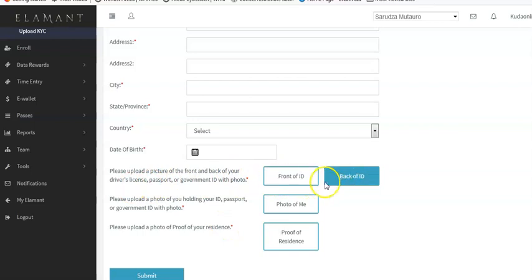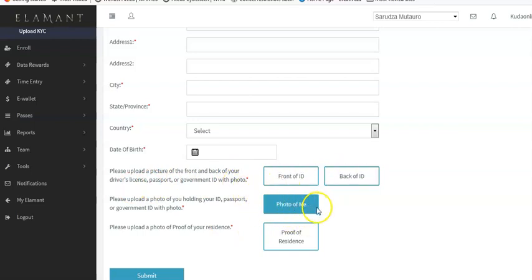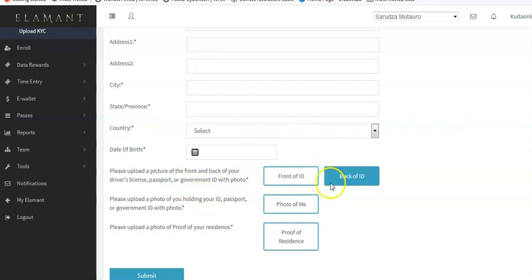Let me show you what you should upload for the front ID, back ID, and the photo of yourself. I keep my passport in my documents on my computer - this is a good example of a properly scanned passport. My face is clear and my name is clearly visible. This is the front part and this is the back part of the passport. Here's also an example of an ID - it's properly scanned, very clear, and readable.